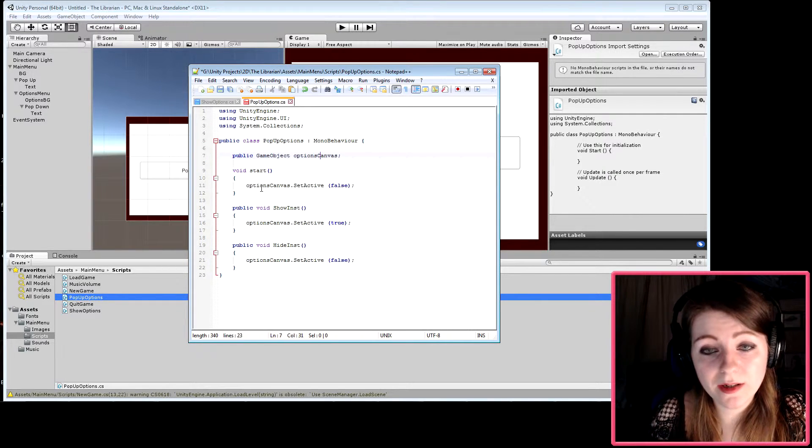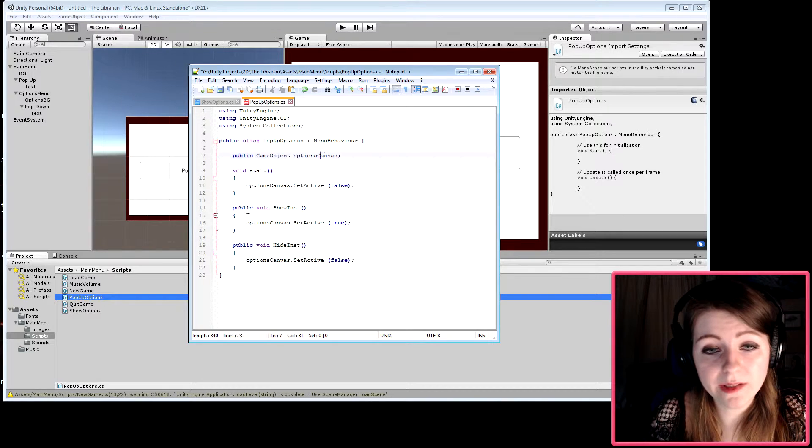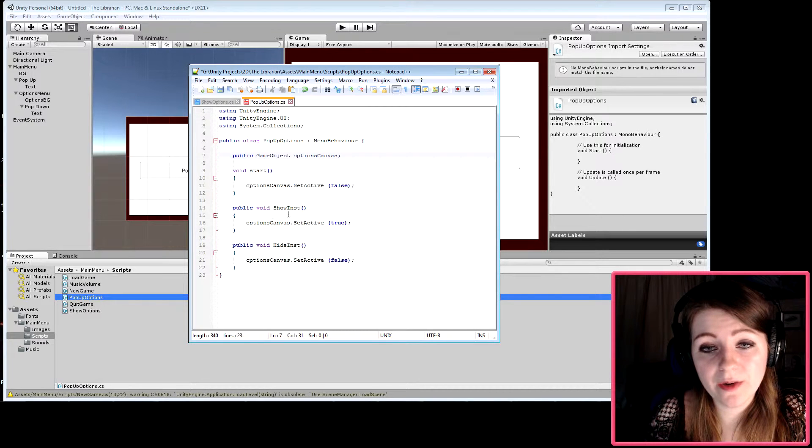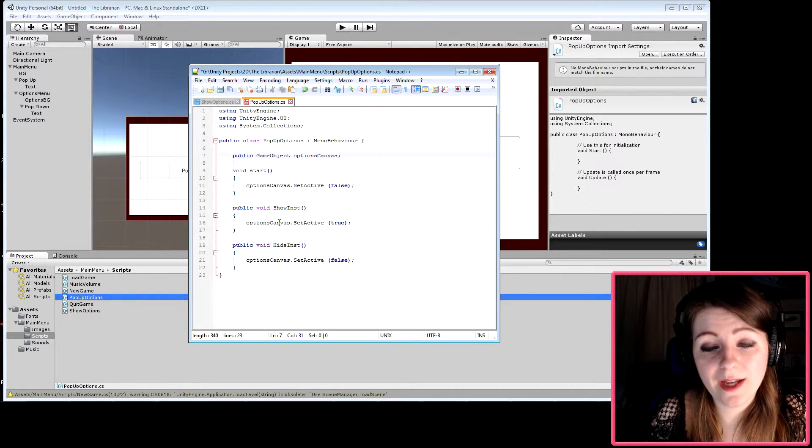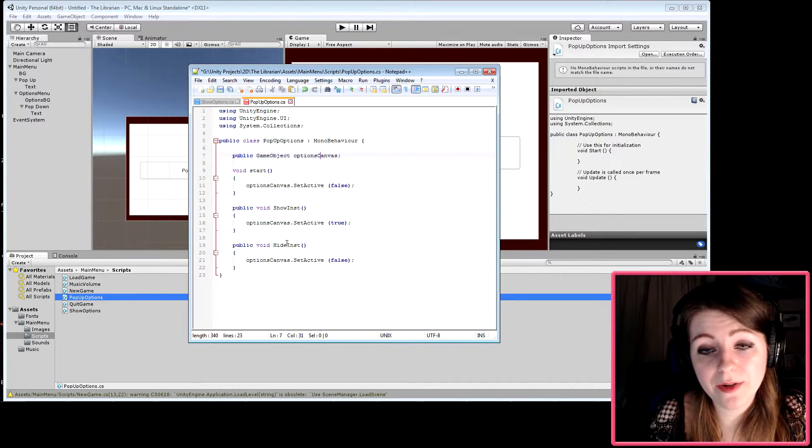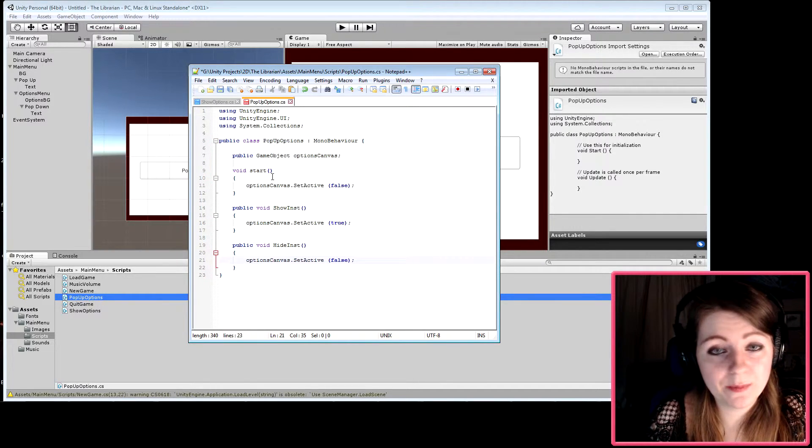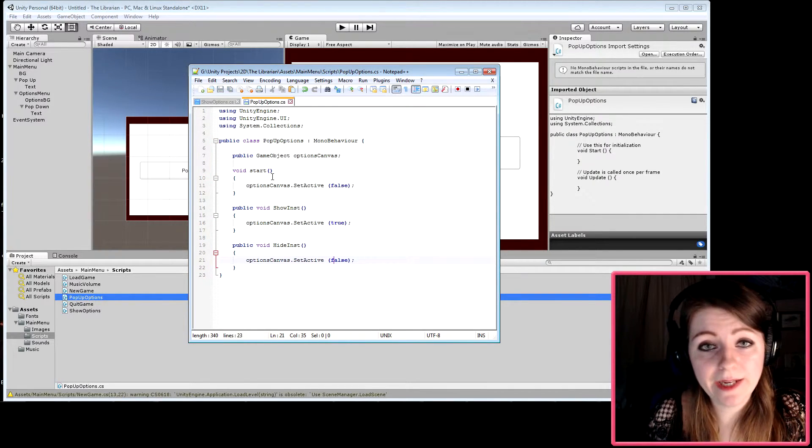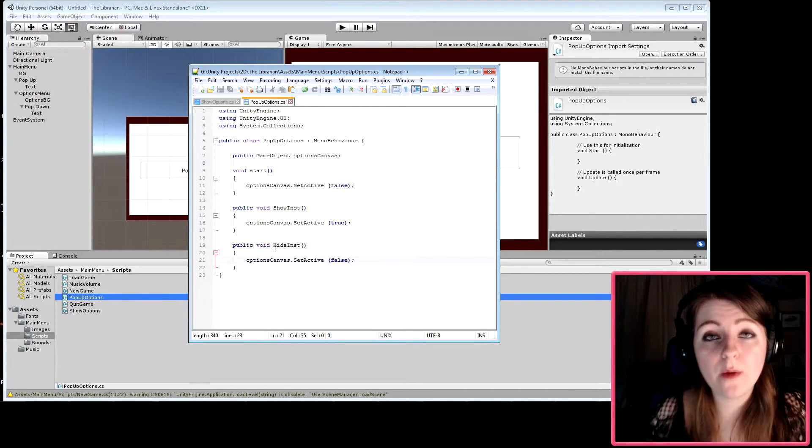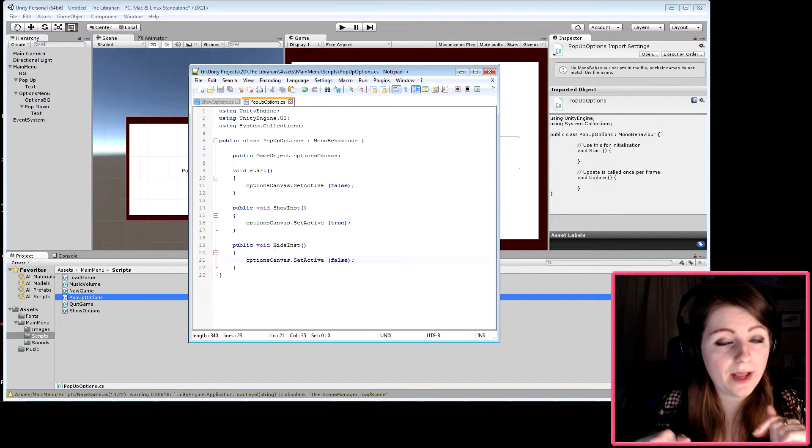In MonoBehaviour we'll create a public GameObject for the options canvas. We'll start with the canvas set to false. The show function will set the options canvas to active true, and the hide function will set it to active false. That's pretty simple. Save the script—I'll put it in the description.